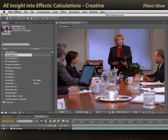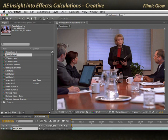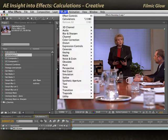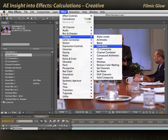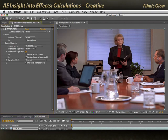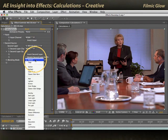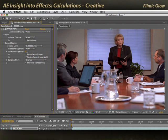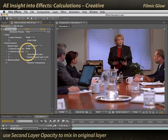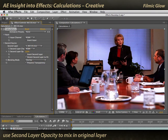Here I have a simple boardroom scene that I would like to enhance. I'll select it and apply Effect Channel Calculations. What I can do is take a copy of that original layer that I just applied calculations to, set a blending mode such as overlay, and blend it on top of itself. This creates an enhanced, enriched, more saturated version of the footage.